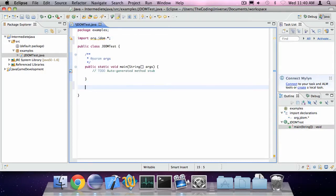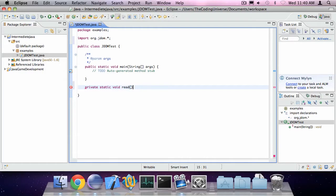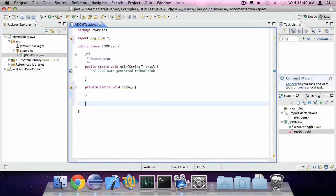I'm also going to create two methods. One is going to be a method called read and another one is going to be a method called write.